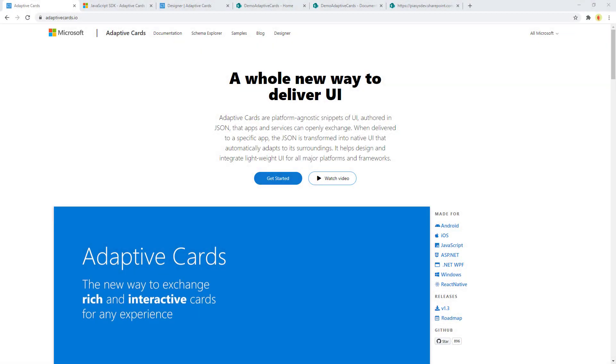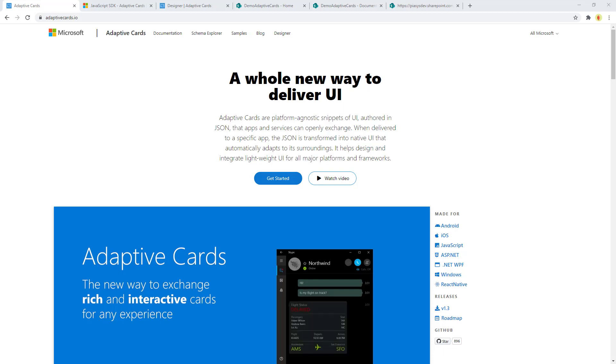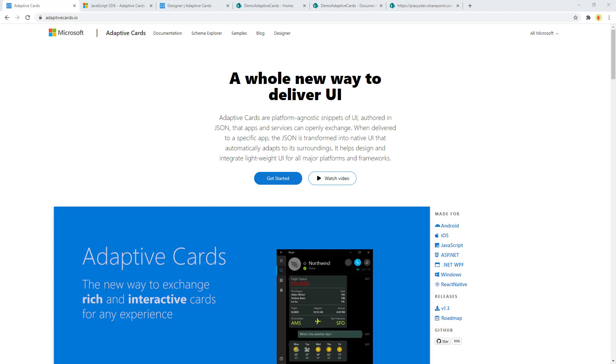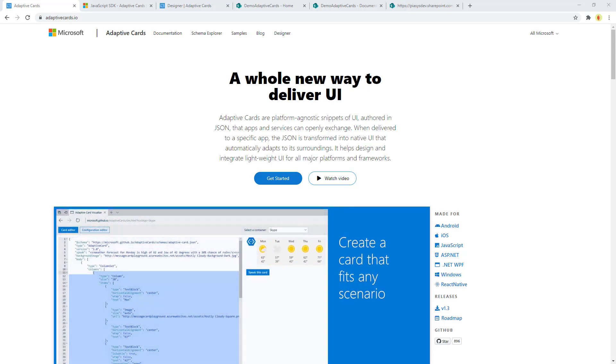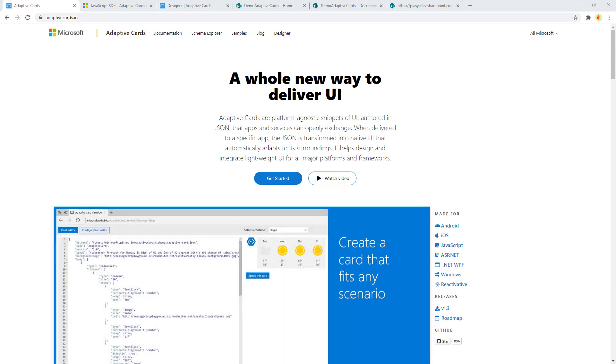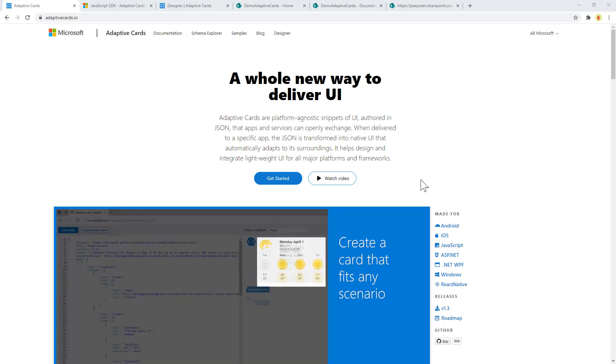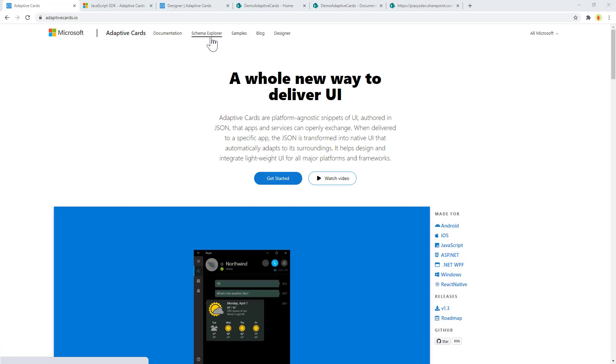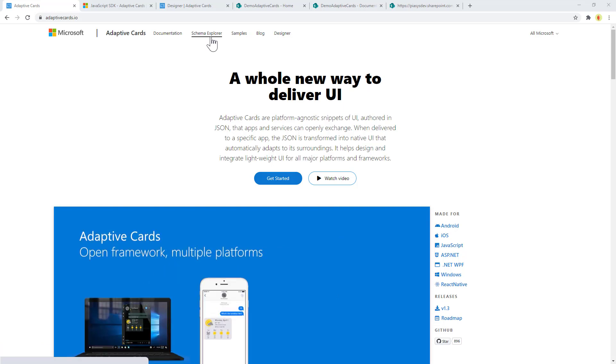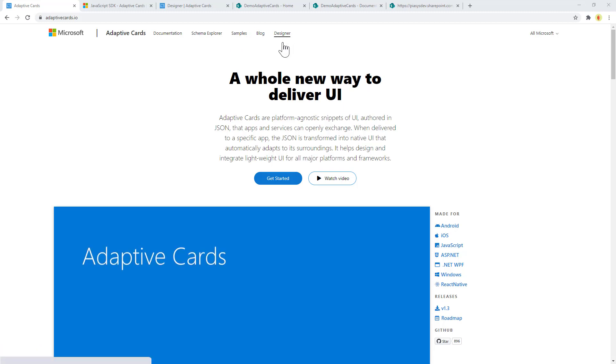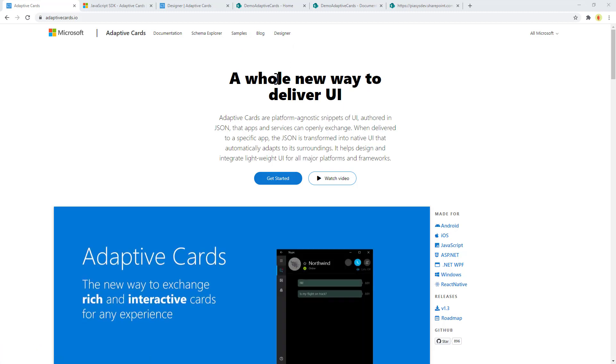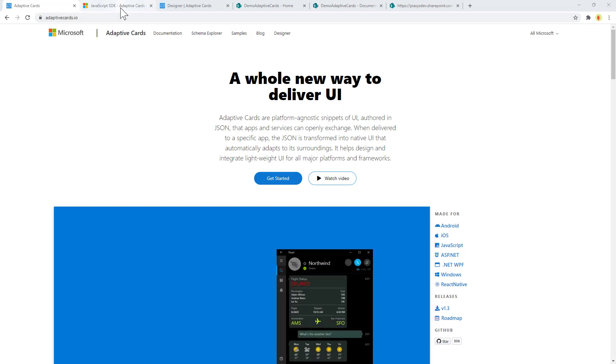In order to work with Adaptive Cards, first of all you should go to the AdaptiveCards.io website provided by Microsoft where you can find a definition of what Adaptive Cards are, you can find a reference to the official documentation as well as to the Schema Explorer. You will have access to some samples and some blog posts as well as to the Designer that we can use to design Adaptive Cards using a web-based UI.